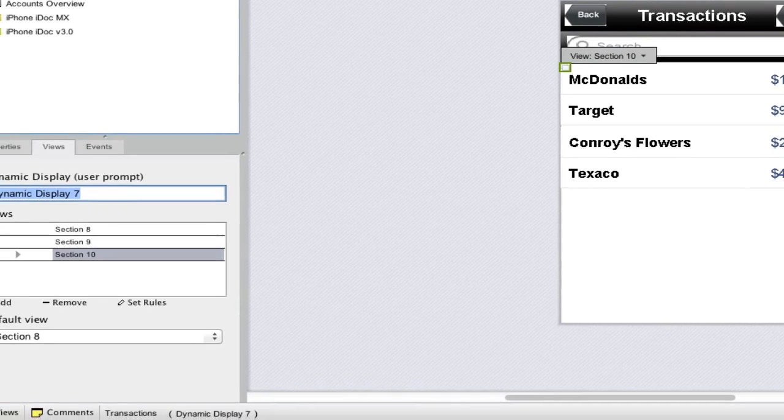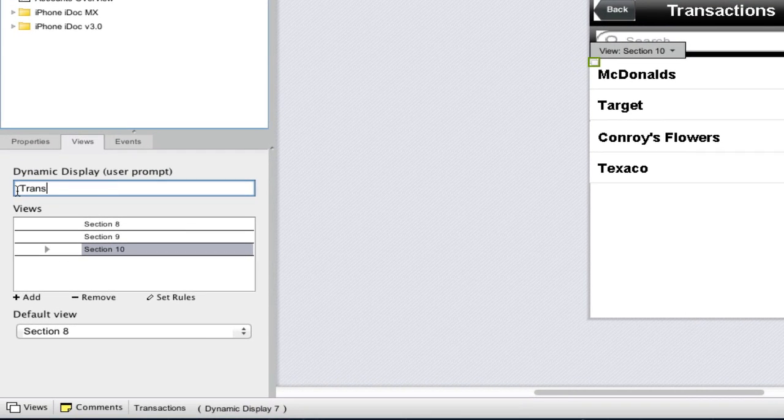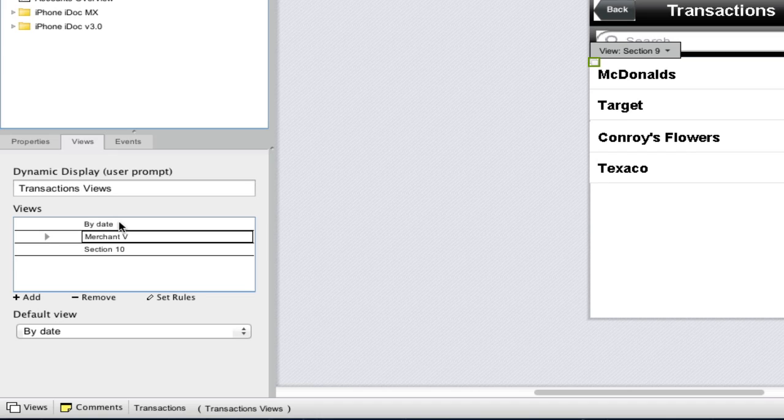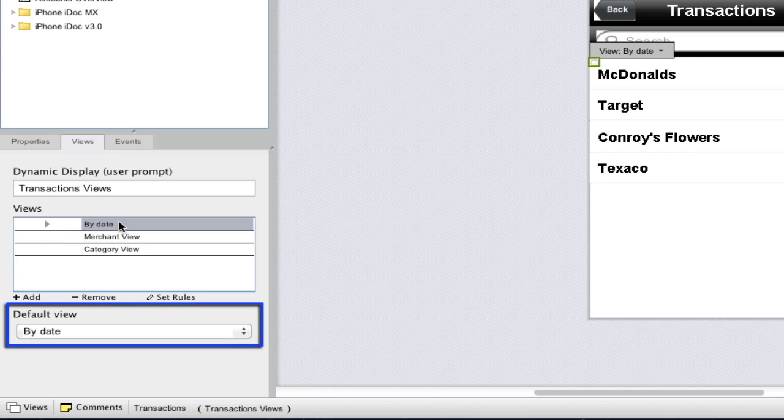Giving our views descriptive names will make the configuration of our switch views actions much easier. With the alternate views named appropriately, and the By Date view selected as the default view...